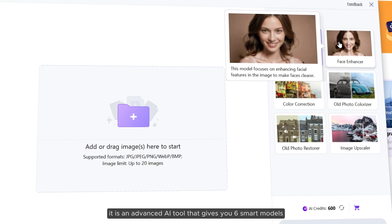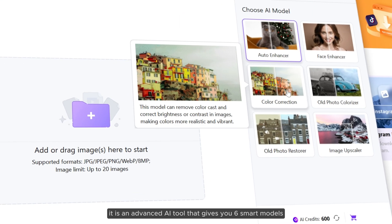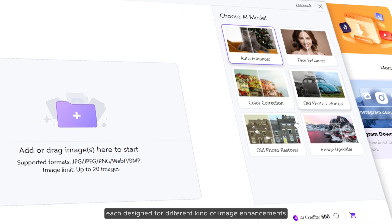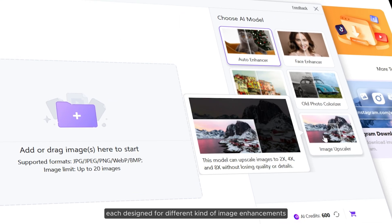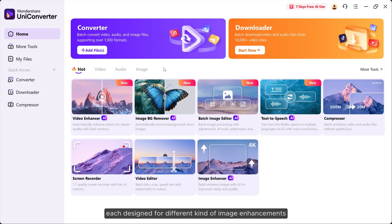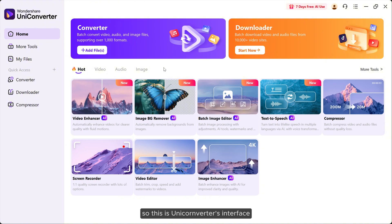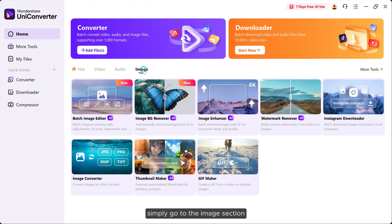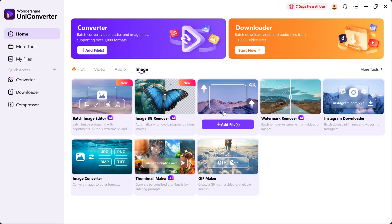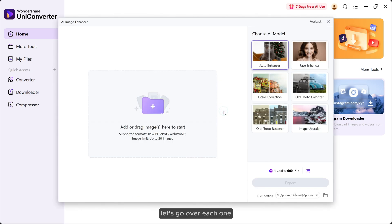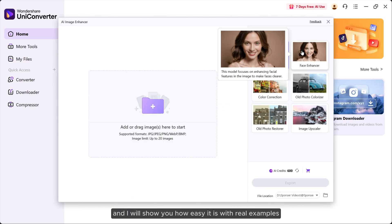So this is Uniconverter's interface. Simply go to the image section and select image enhancer. Let's go over each one and I will show you how easy it is with real examples.